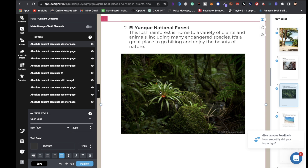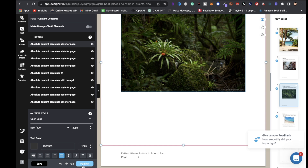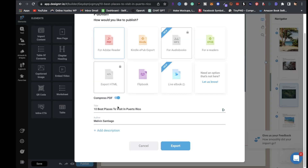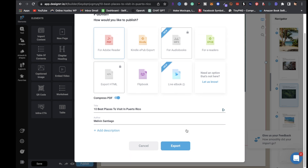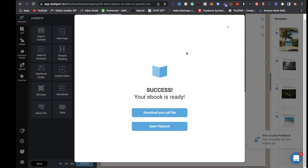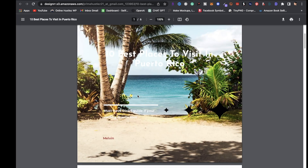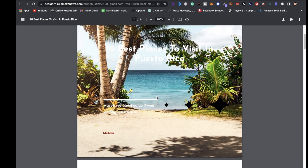Once you're done with your ebook and everything looks nice, click Publish. You'll see the title '10 Best Places to Visit in Puerto Rico' and the author name. Click on Adobe Reader PDF, then click Export. Your ebook is ready - click 'Download your PDF file.' Make sure everything aligns well so it's easily readable for whoever is purchasing this ebook from you.